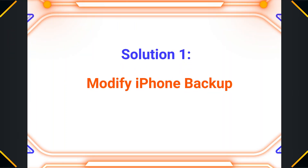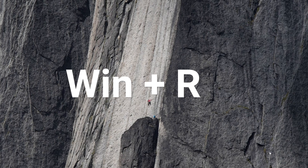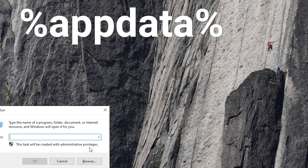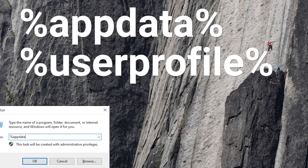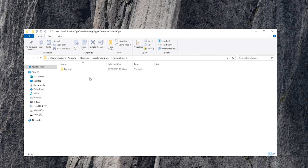First solution: modify the iOS 17 backup and restore the backup. If you backed up your iPhone while it is on iOS 17 and you want to restore the backup when you go back to iOS 16, then this is the only way for you. On your PC, press the Win and R key, then type in %appdata% or %userprofile%, depending on whether you can find the file location. Click Apple Computer, Mobile Sync, Backup, and open your backup file.